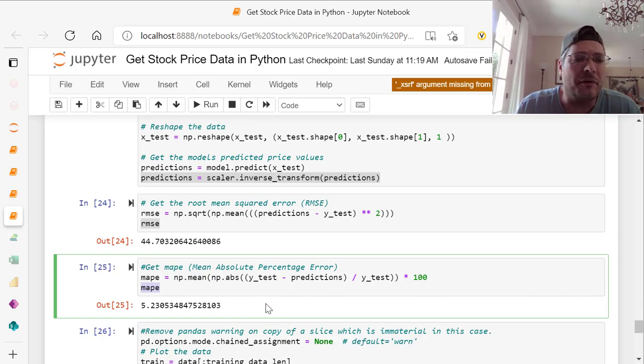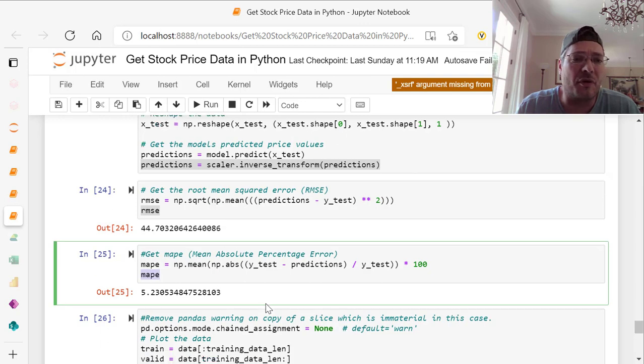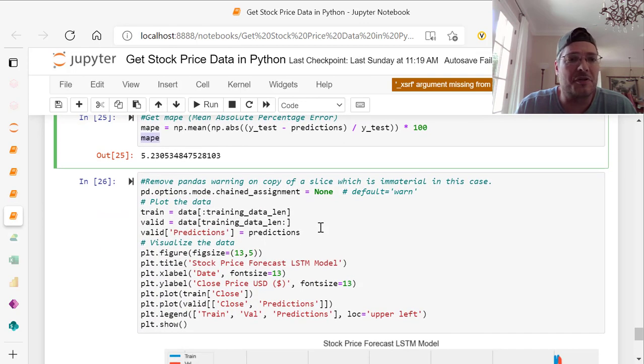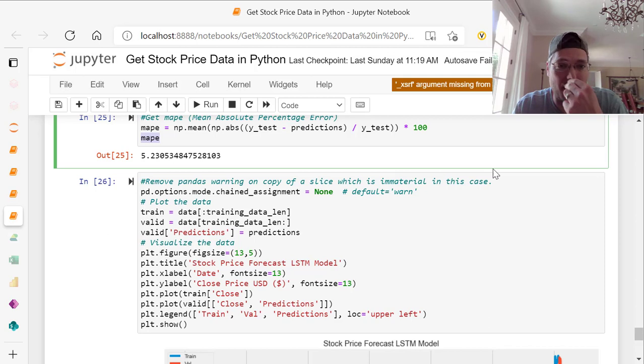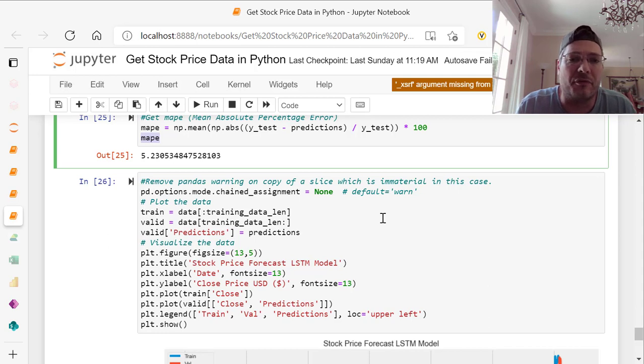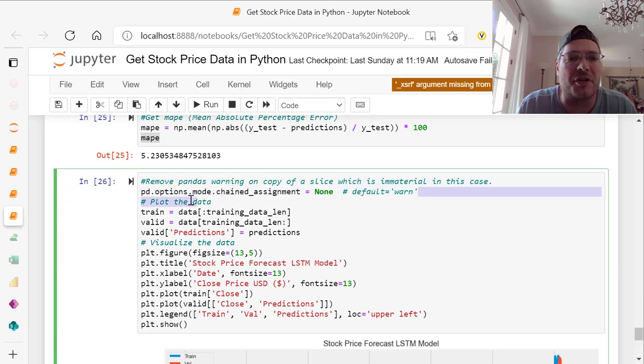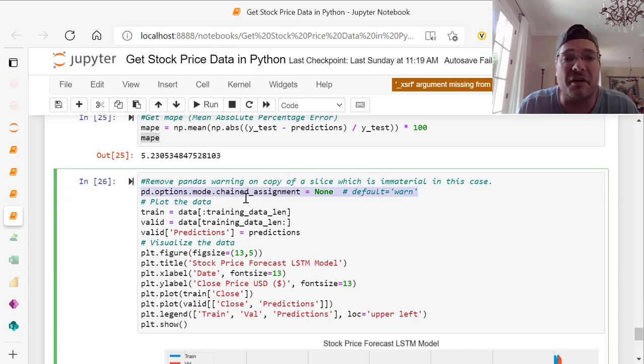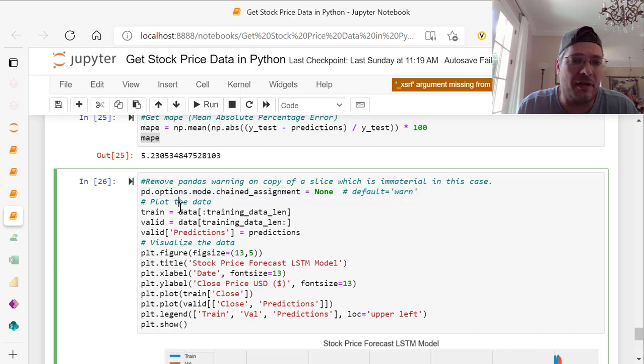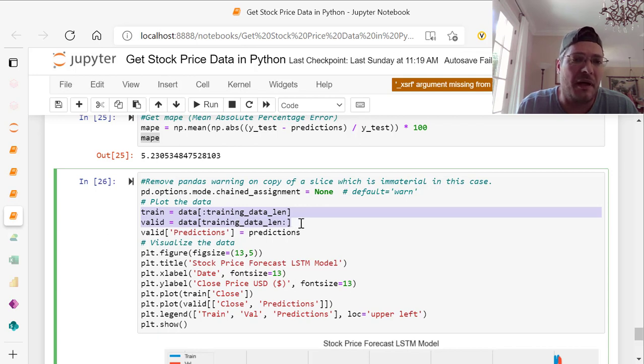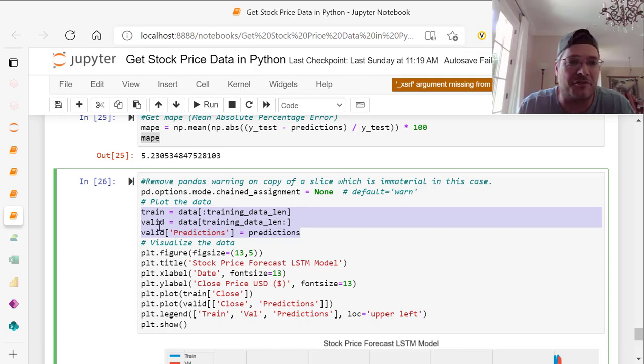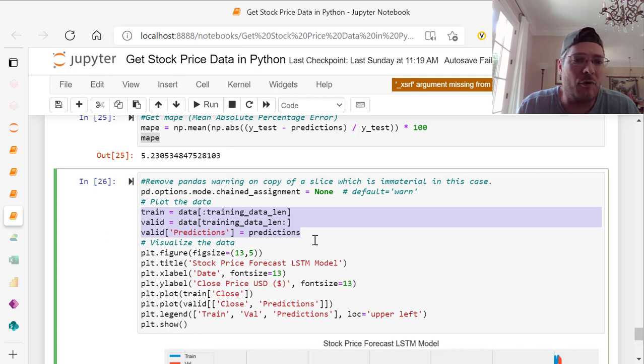Next, what we want to do is visualize this. First, there is a warning that you get sometimes with pandas on a copy of a slice, which is immaterial. If you run this, this gets rid of that warning: pd.options.mode.chain underscore assignment equals none. Then you plot the data. To plot the data, we have our training data set, our valid, and our valid predictions. We're going to have all three of them on there. We've got data for training data length, data training data length again for valid, and then valid predictions equals predictions from above.